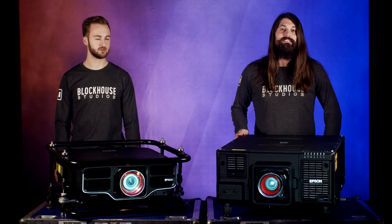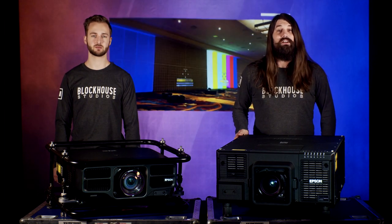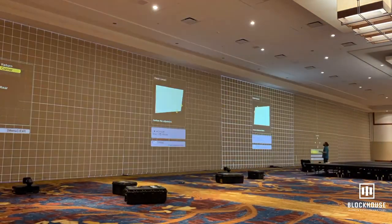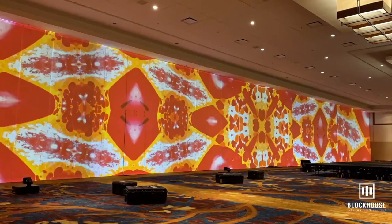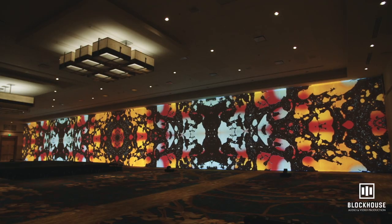At Blockhouse Studios we specialize in large-scale projection mapping. These projects often require equipment that can withstand the most demanding situations.